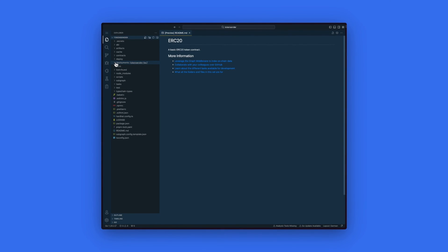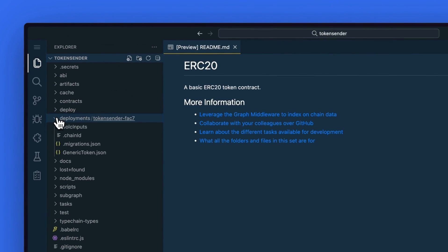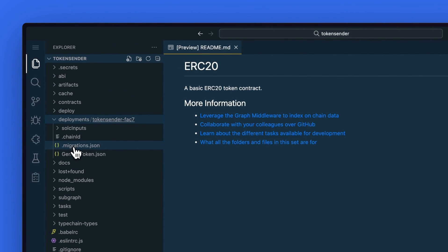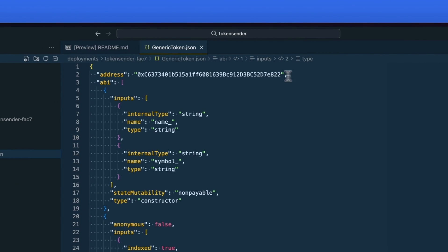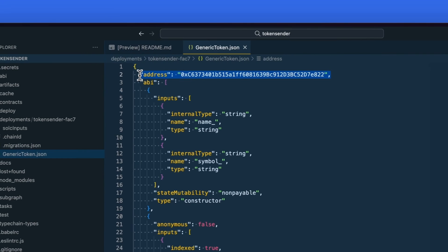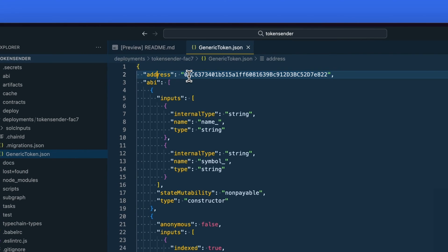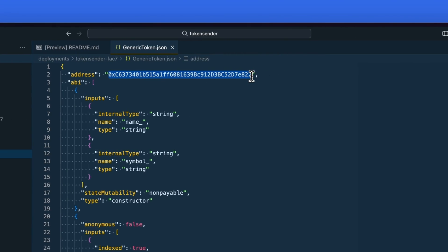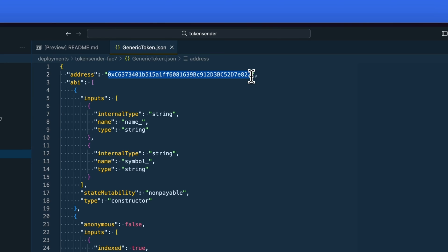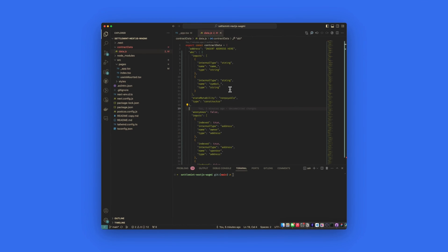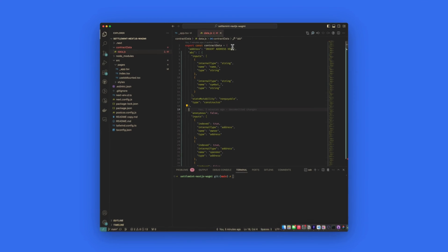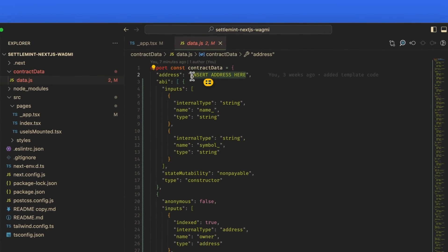To do this, head back over to the settlement IDE. Go to the deployment folder. Select a generic token JSON file. And there you will see the contract address at the top. Copy the address. Go back to VS Code and paste that in within the quotes.